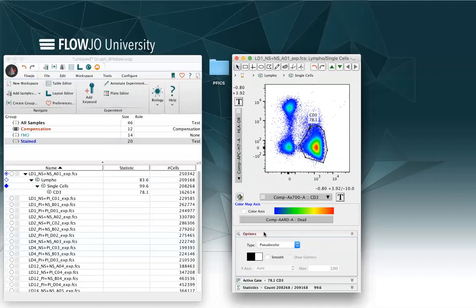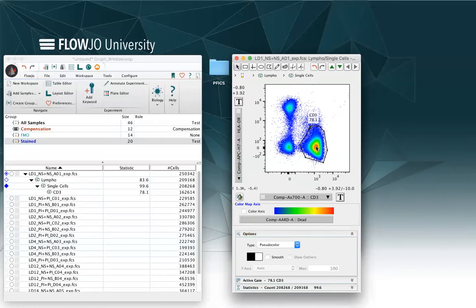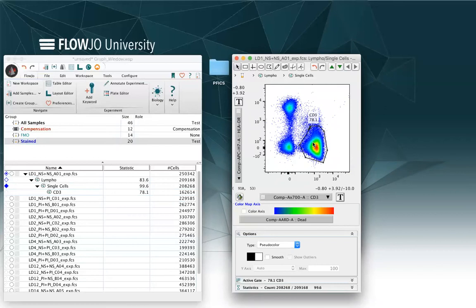So I can have a pseudo color, which is shown right here, that identifies the more dense areas with red and orange, middle density area with yellow, and low density area with green and blue.